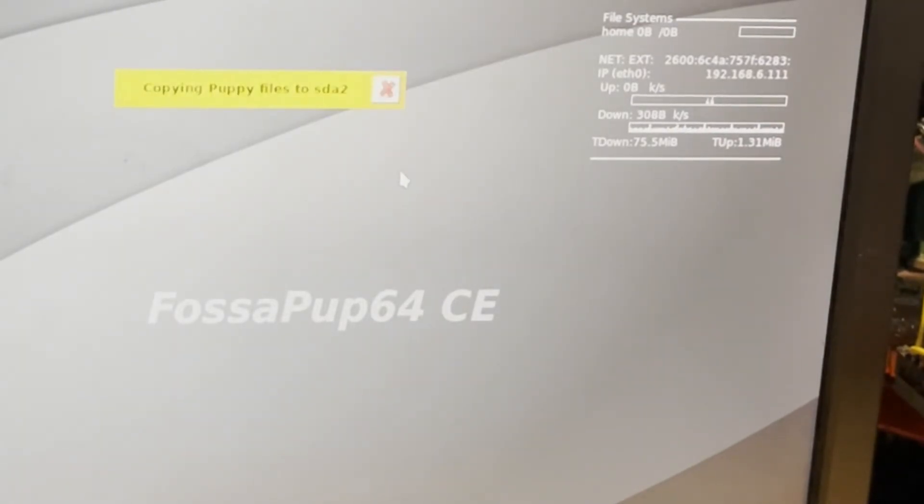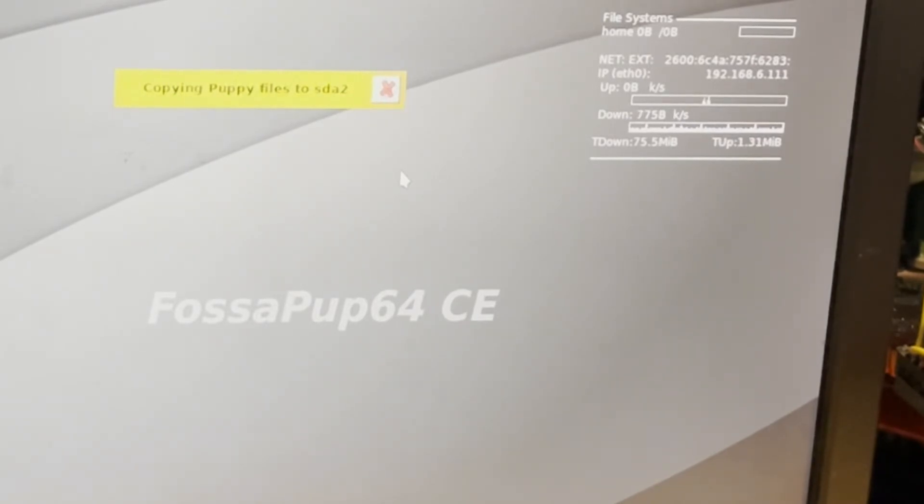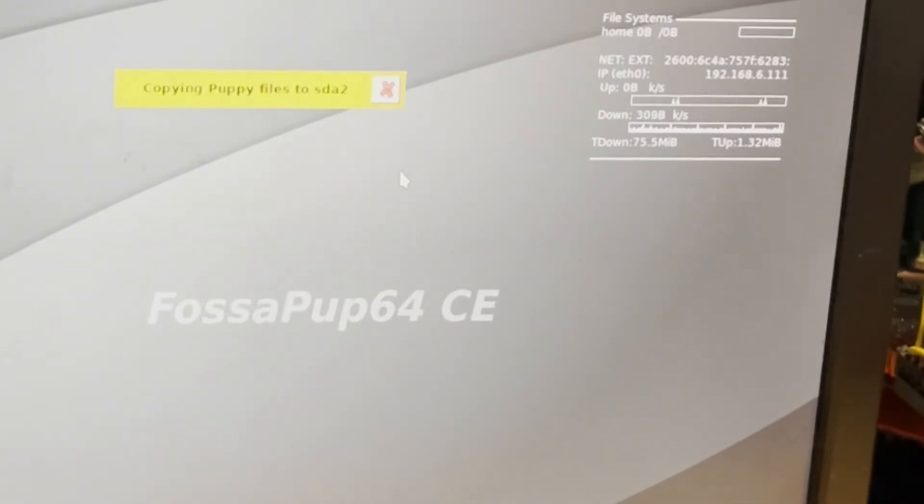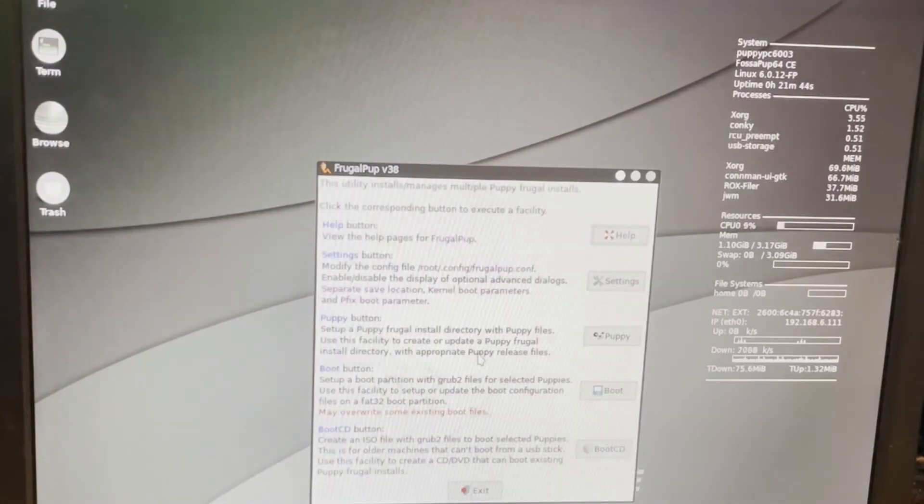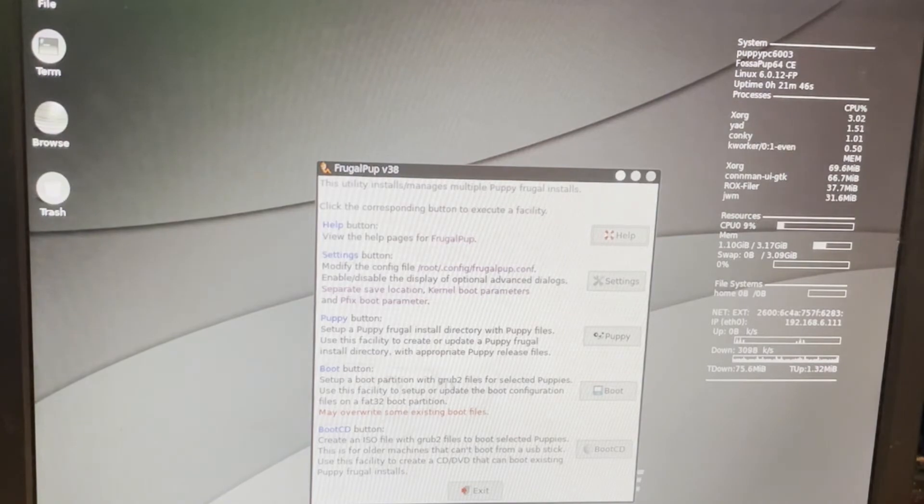This is off the CD-ROM, so it will take a moment. Note if we are using a USB stick, this is quite a bit faster. All right, so that's completed. So now we've got Puppy added.